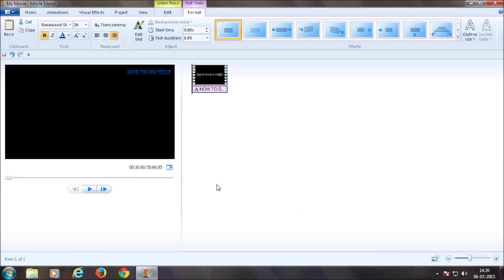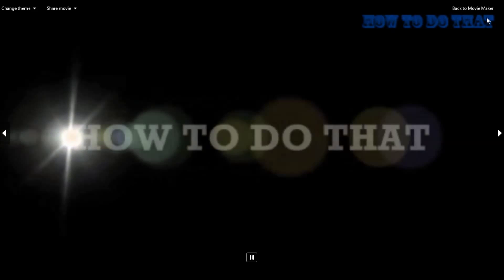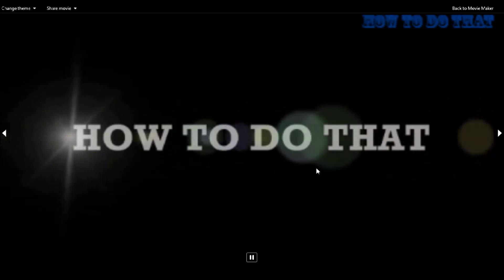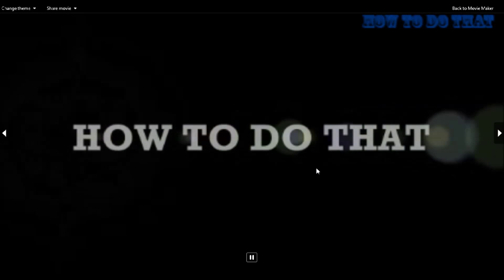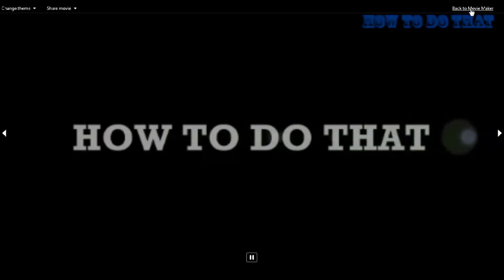Yes, here it goes - you get a nice watermarked video. Thanks for watching! Don't forget to subscribe to our channel. Bye everyone!